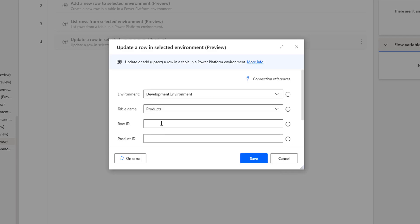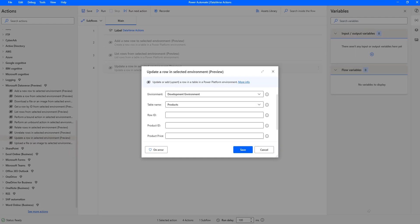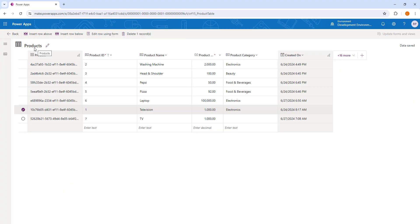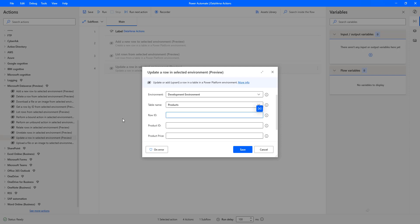The next parameter is the Row ID, which is nothing but the GUID column. The Row ID is the unique ID of the row that we are going to retrieve. Let me switch to make.powerapps.com. I am in the products table — I have renamed the product table to 'products'. You can see the product GUID or Row ID, which is created automatically with the same name as the table. By default all tables have a single GUID that is a unique identifier column — this product ID is our unique identifier column.